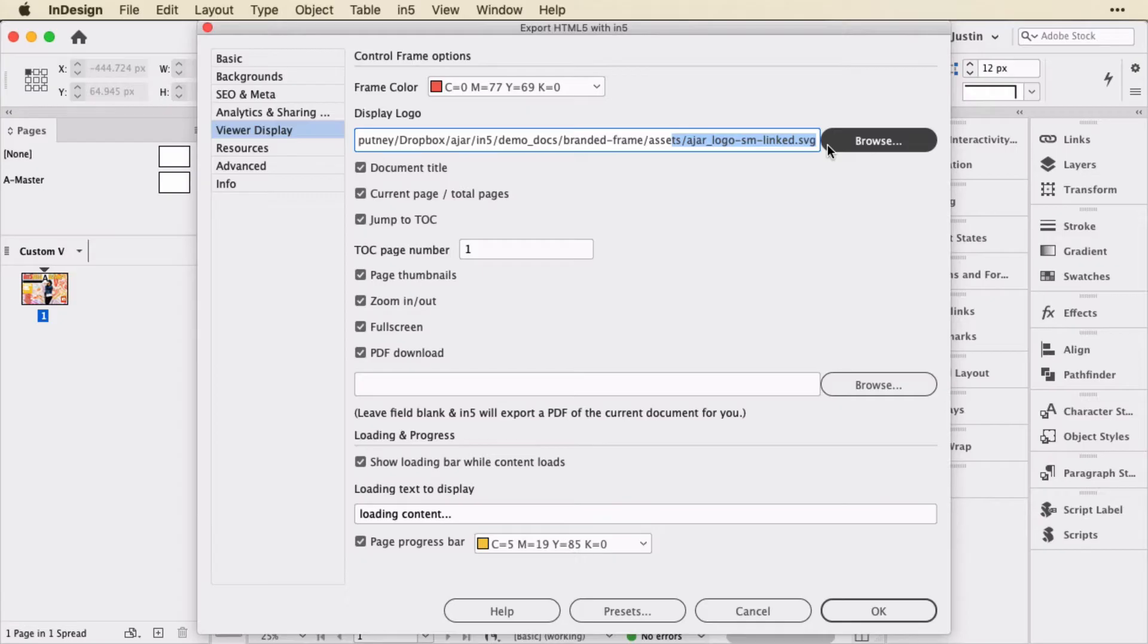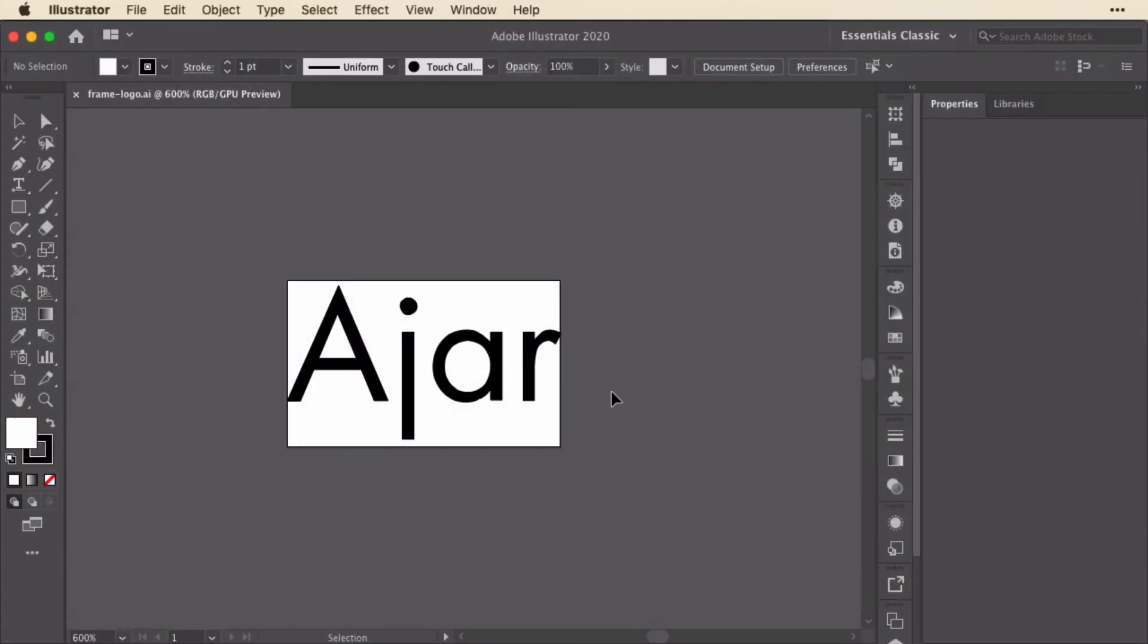And then when I export, I get it in the output. I'm going to show you how to create that SVG now with a hyperlink in it.